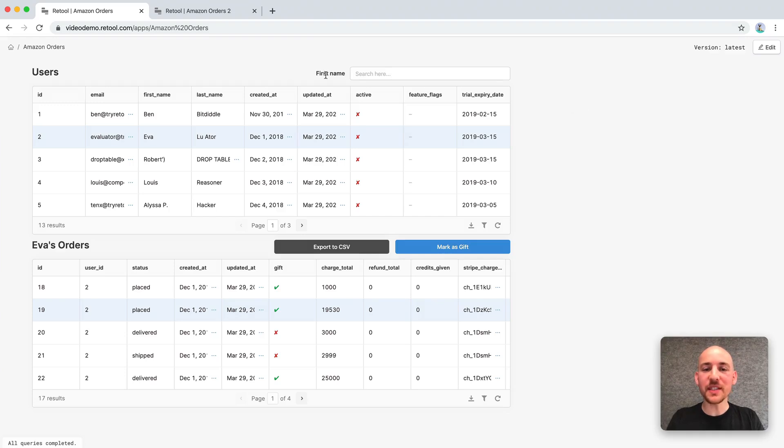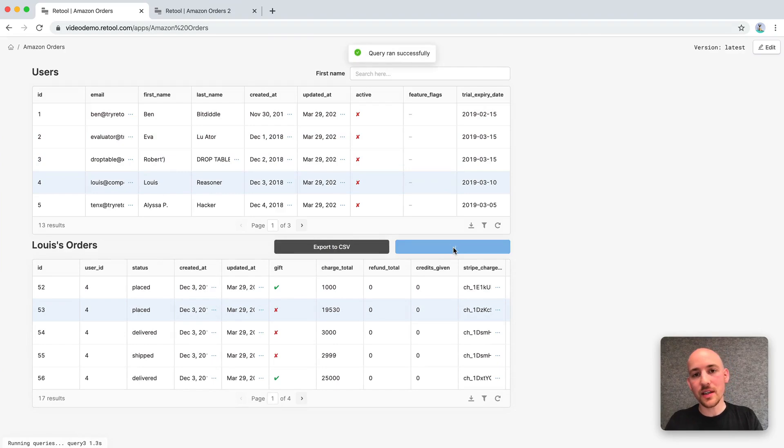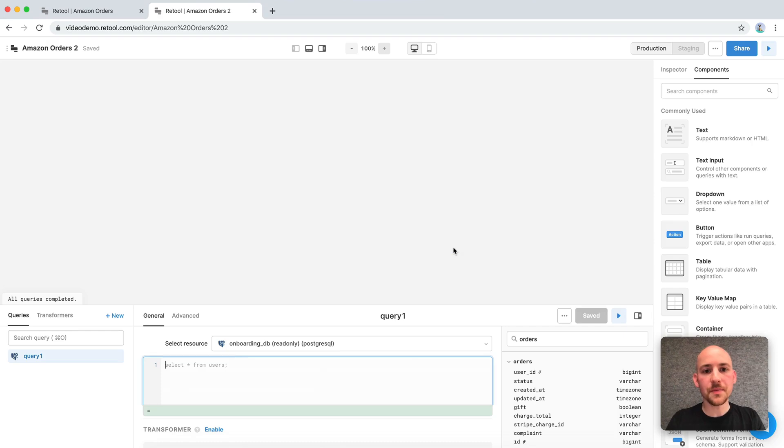Retool is a fast way of building internal tools. Let's say we're Amazon and we want to mark customer orders as gifts. This is a simple app, so we can build it in less than five minutes.